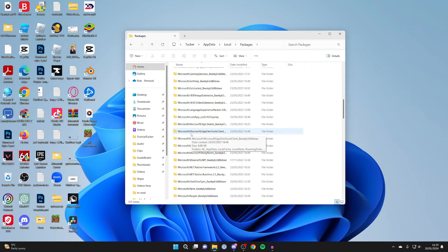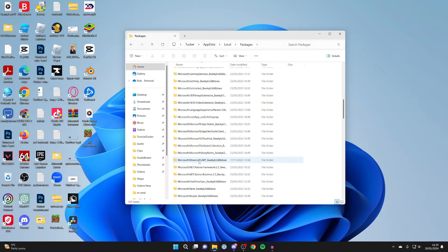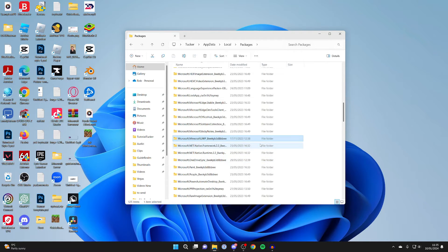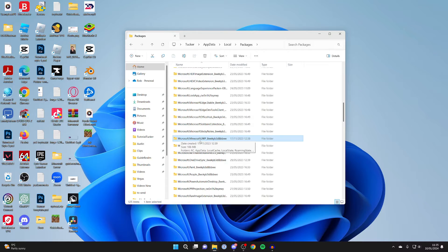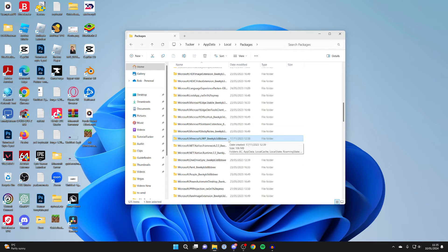But what you're looking for is Microsoft.Minecraft, and that is what Minecraft Bedrock is. As you can see, I've only got one here. Mine is Microsoft.MinecraftUWP and then a load of letters and numbers, but this is it here.